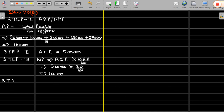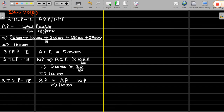Step 4: calculate super profit. Super profit equals average profit minus normal profit. Average profit is 1 lakh 60,000 and normal profit is 1 lakh. So super profit is 60,000.